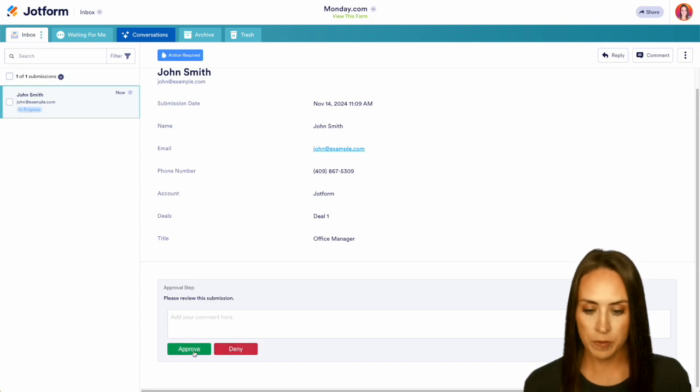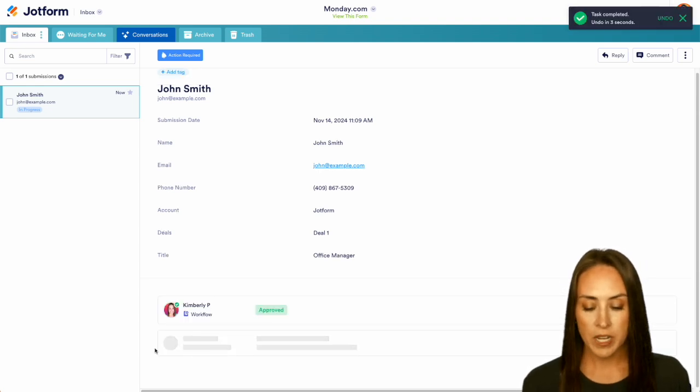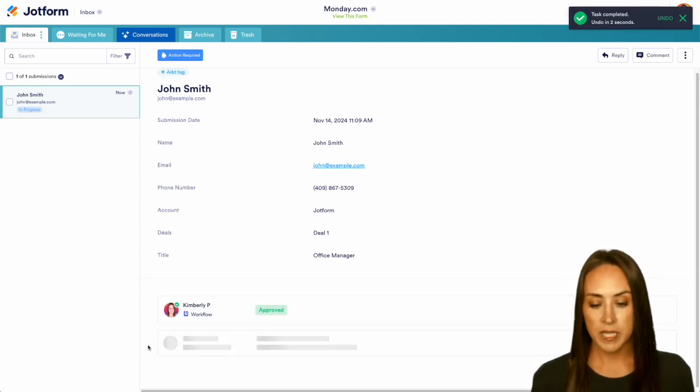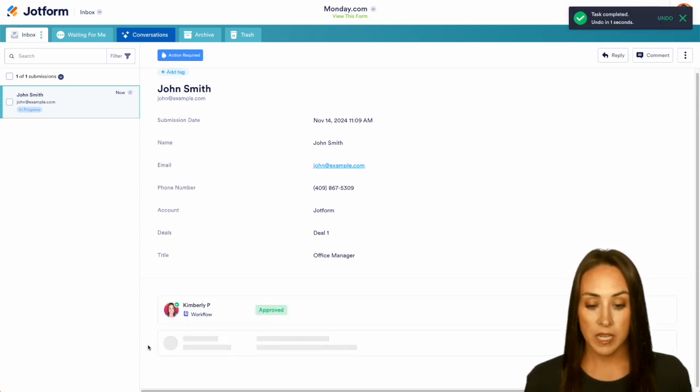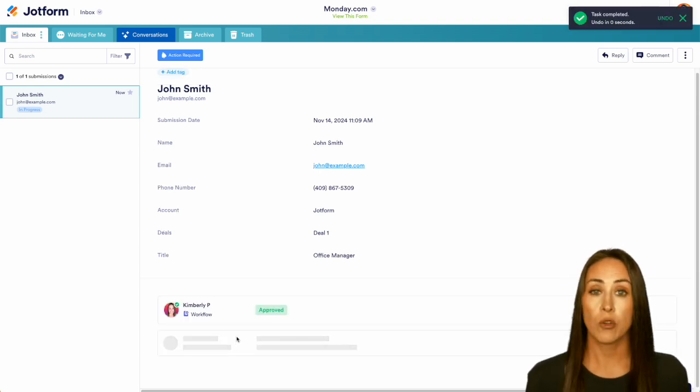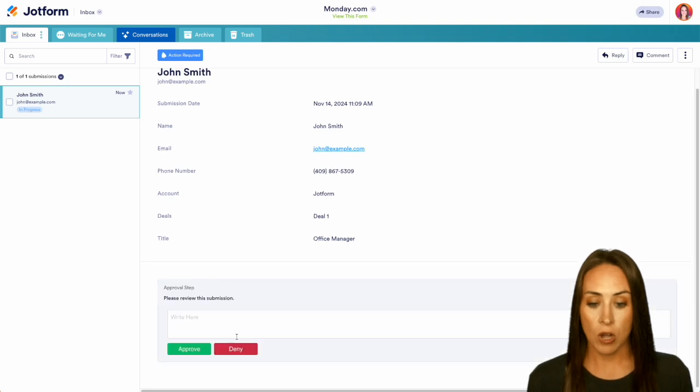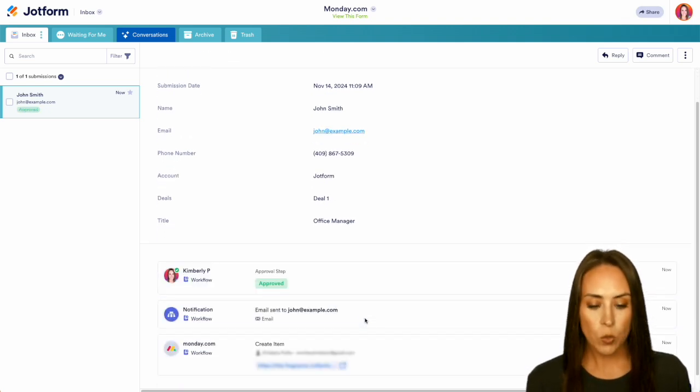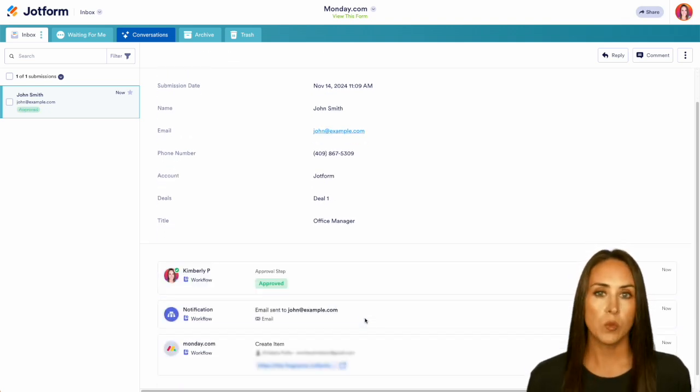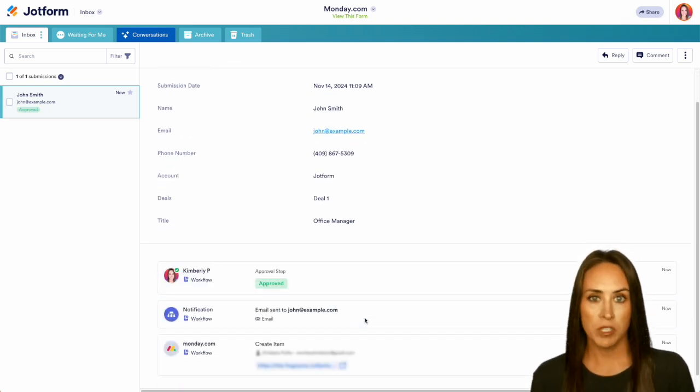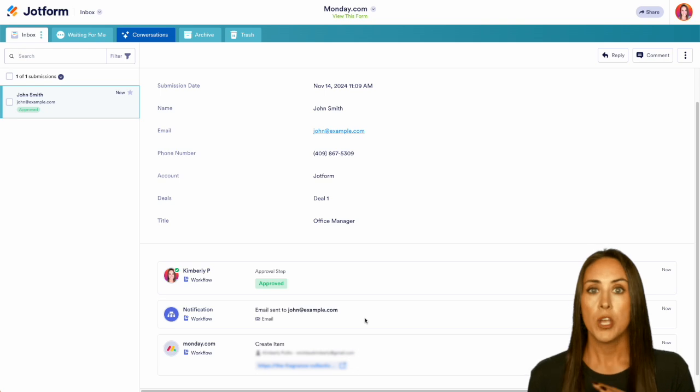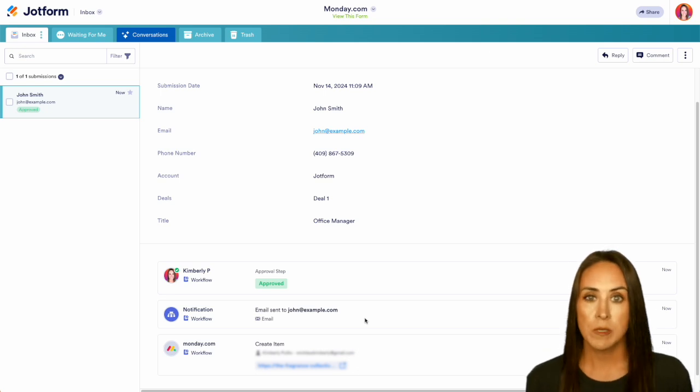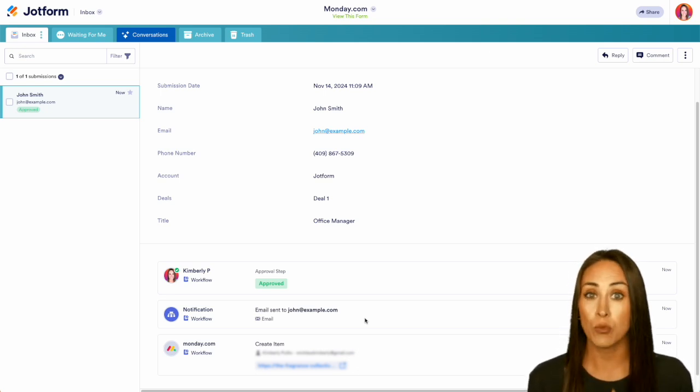If it fits, we can go ahead and approve. Because we have that integration with Monday.com, it's going to let us know that integrations are running right here—waiting for the running integrations. One thing I love about this is we could always jump over to Monday.com and search for John Smith's information, but Jotform makes it super easy and it gives us a direct link to his contact card.